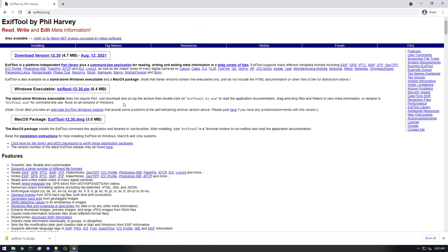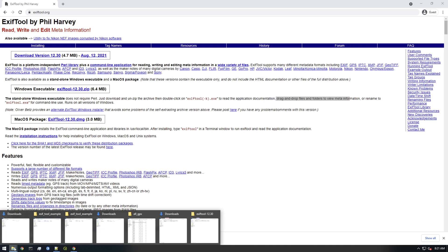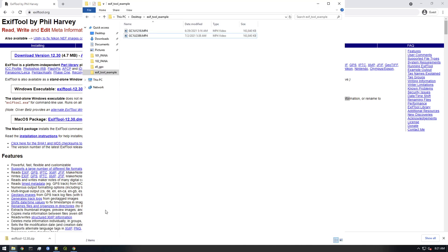Basically, let's just read the instructions here. It says if you run EXIFTool dash K you'll see the documentation. You can also drag and drop files and folders to view metadata. Let me show you how that works.